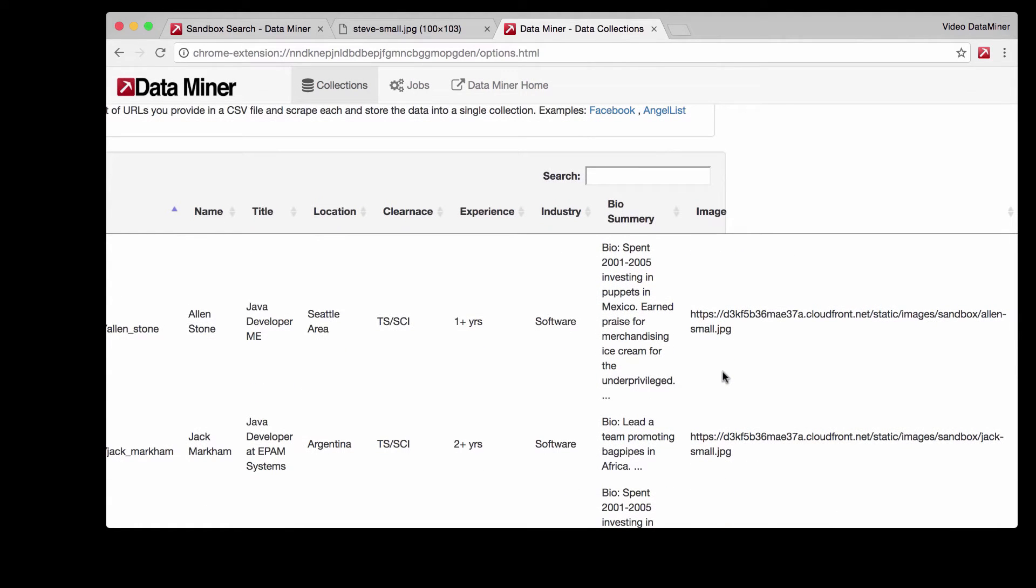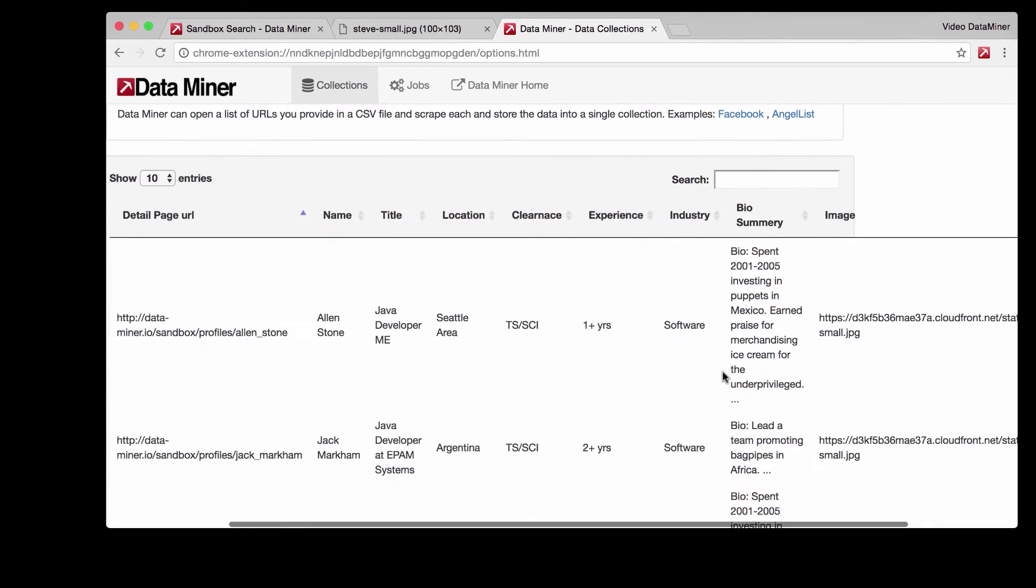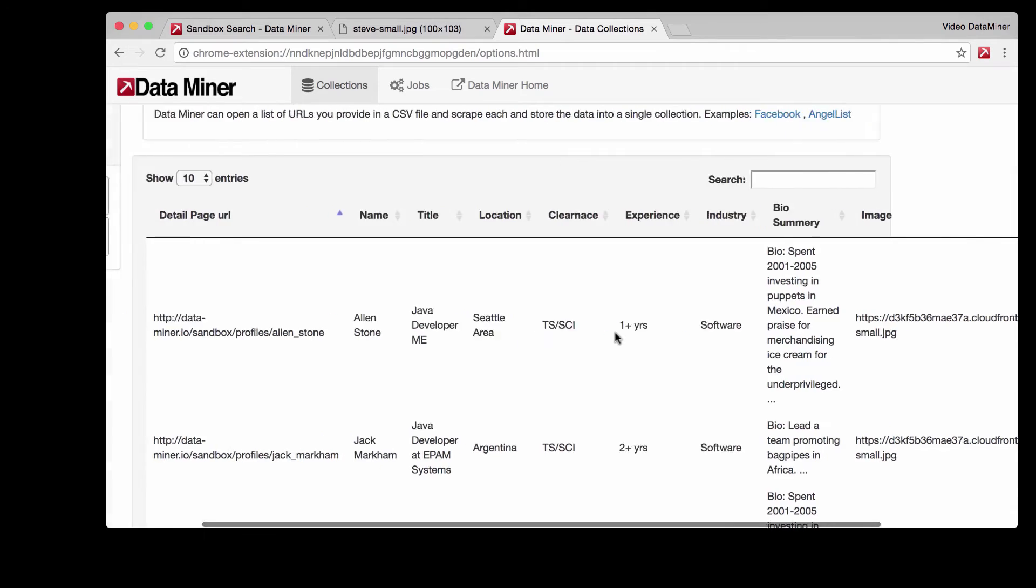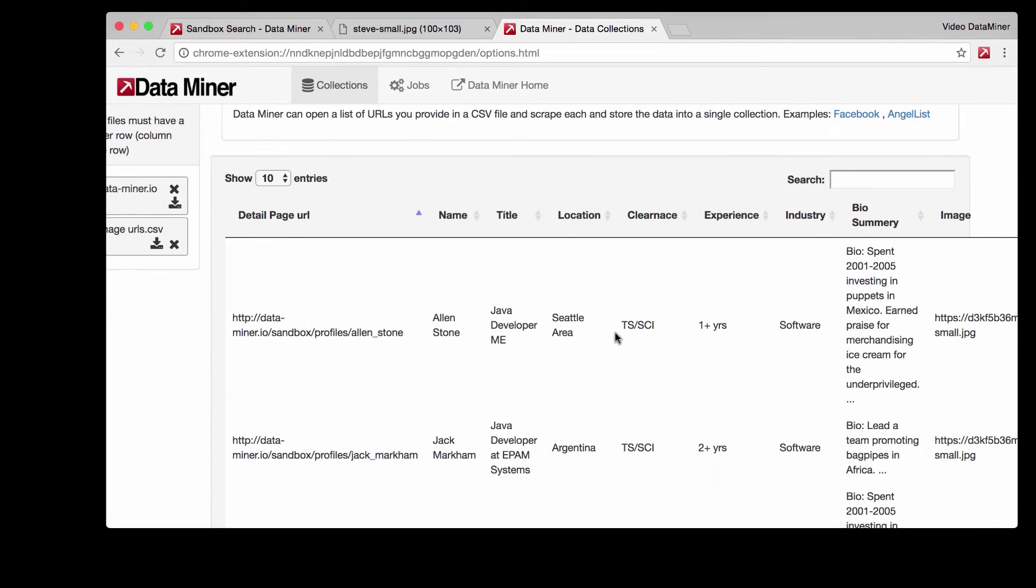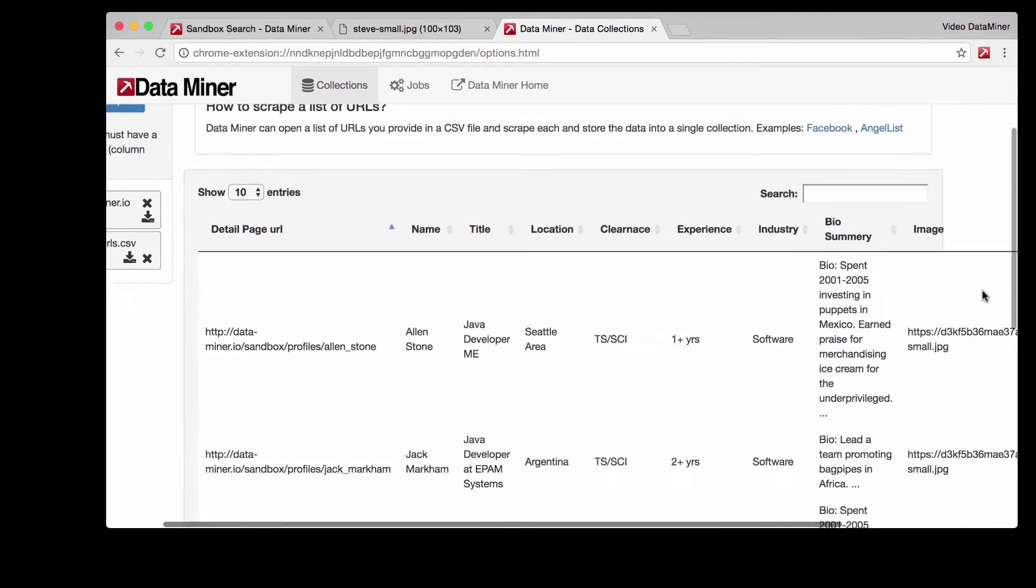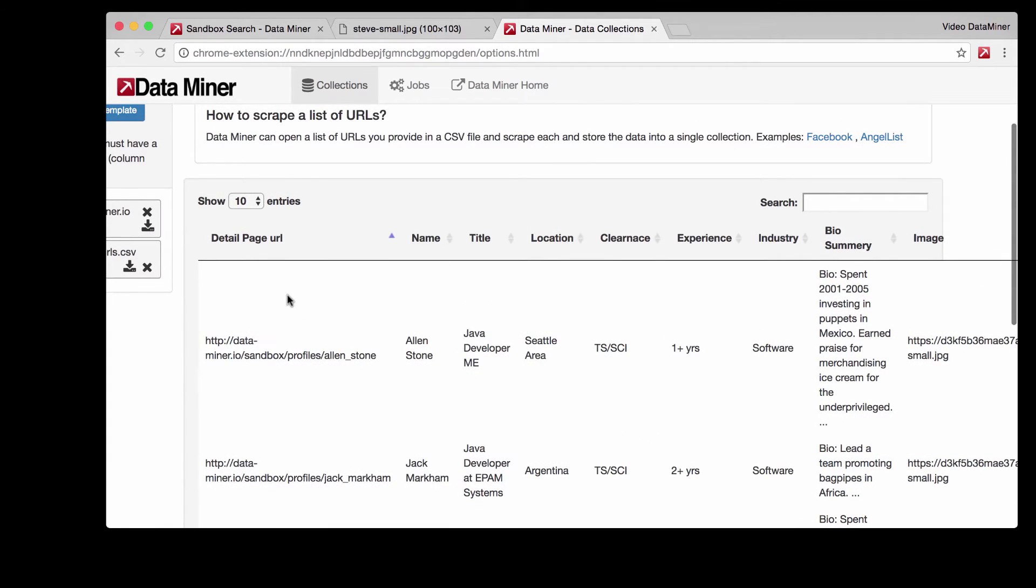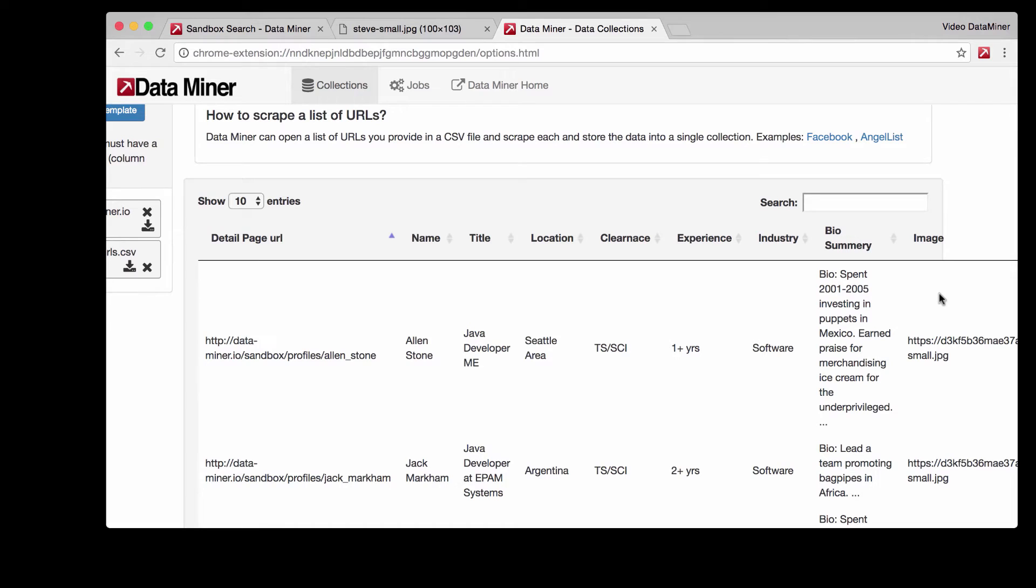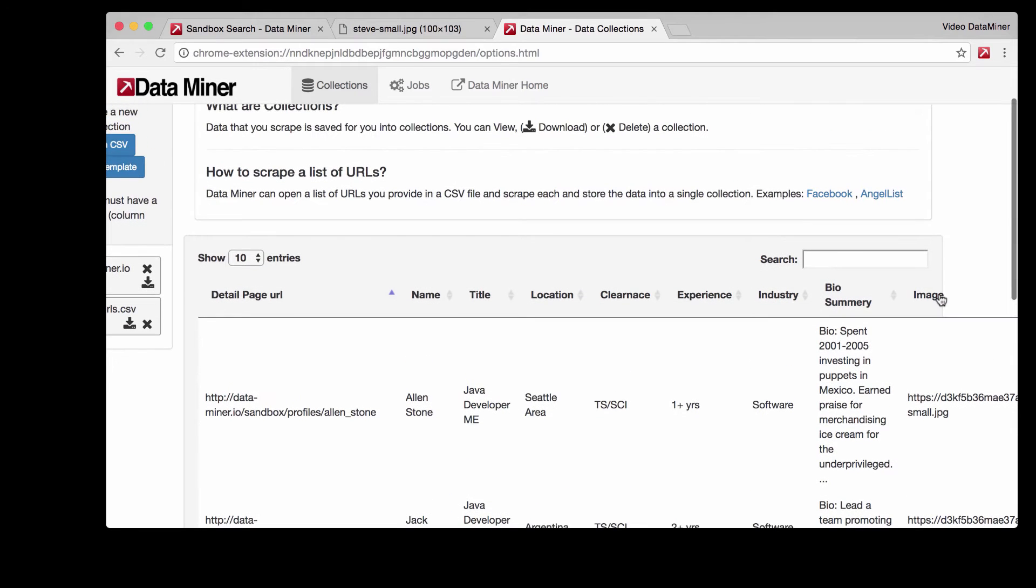Something that I need to point out is the actual location of this URL is very important. For example, this URL is in the first column. We need the URL location from this column so it's one, two, three, four, five, six, seven, eight, nine. So remember that the image URL is in the ninth column.